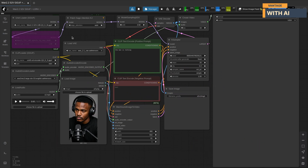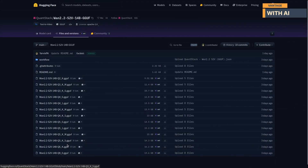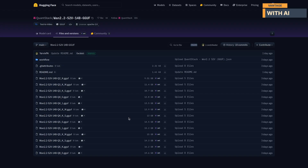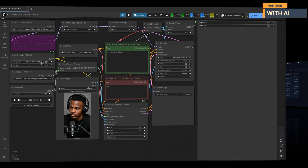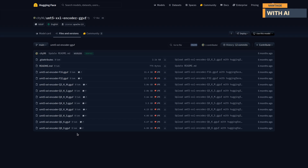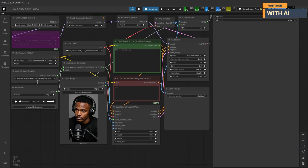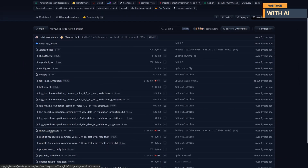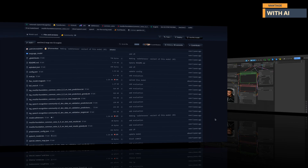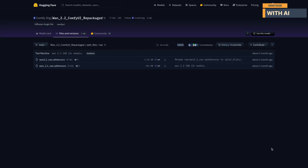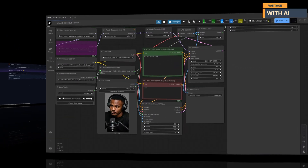To run this workflow you'll need the following: the GGUF files for the Wan S2V are available on Hugging Face in multiple quantizations — choose the one that best fits your VRAM and copy it into the models/unet folder. Next, we need the clip encoder — download it from Hugging Face, select the one you prefer, and place it inside the models/text_encoders folder. For the audio encoder, same process — download and copy it to models/audio_encoders. Rename the file from model.safetensors to something easy to recognize.